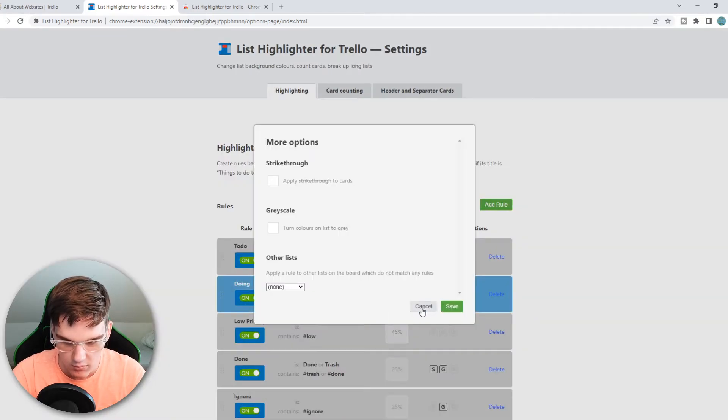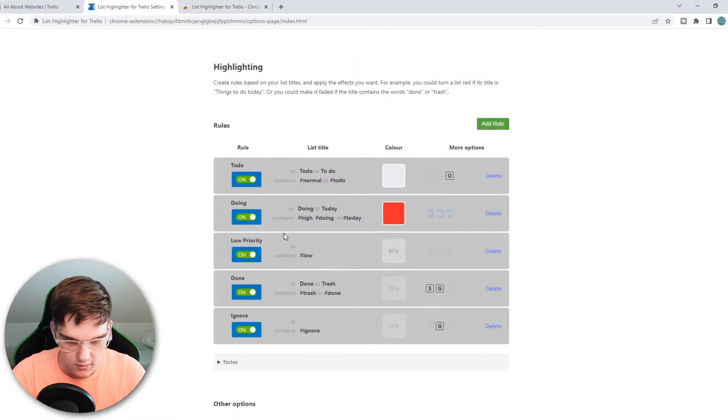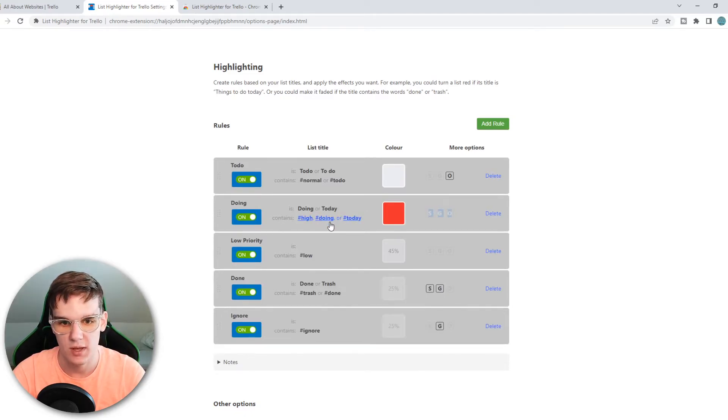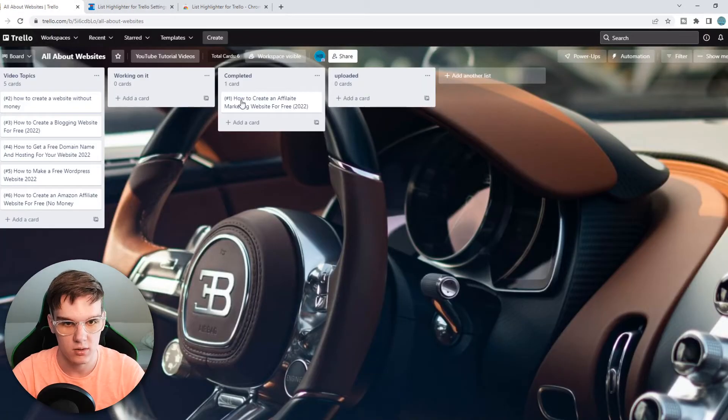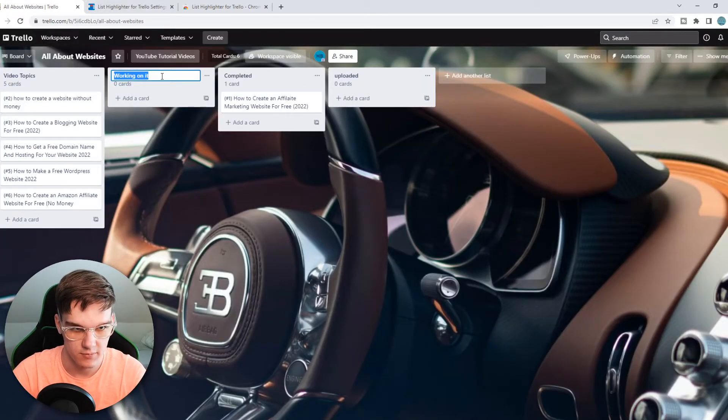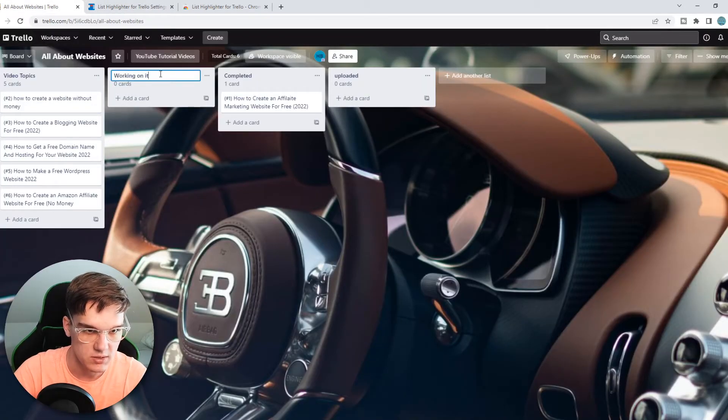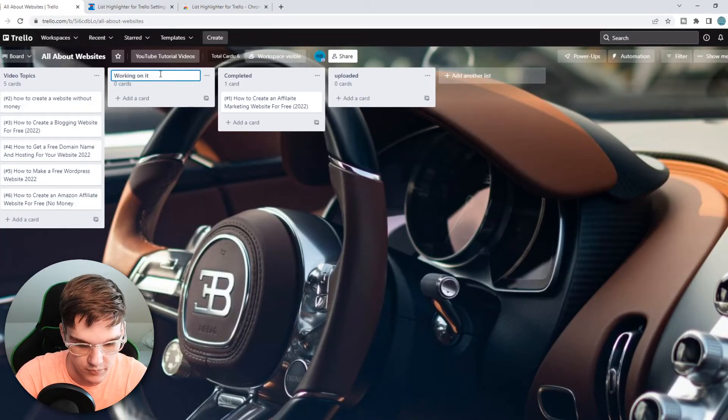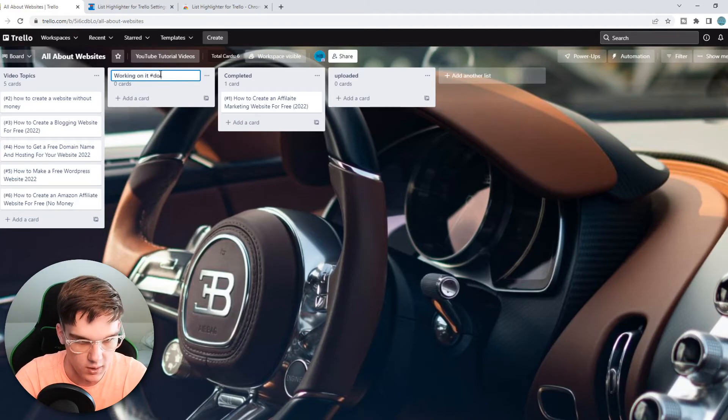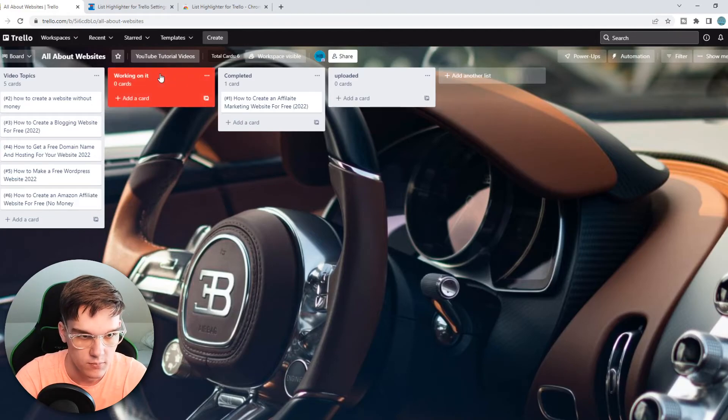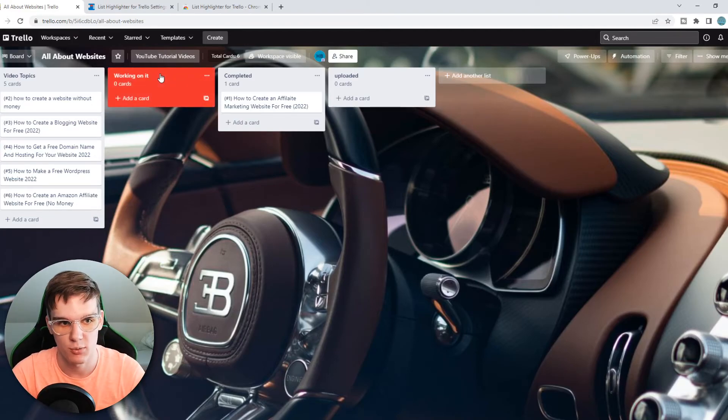And let's go back. It contains Hashtag Doing. So when we use Hashtag Doing, then the color is going to change. So let's say we change this to Hashtag Doing - boom, now it's red.